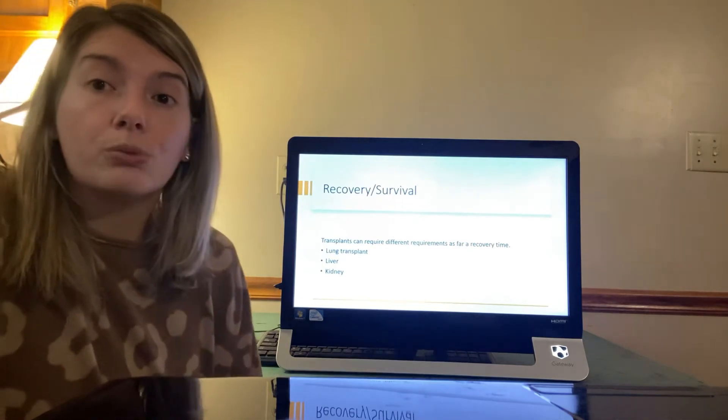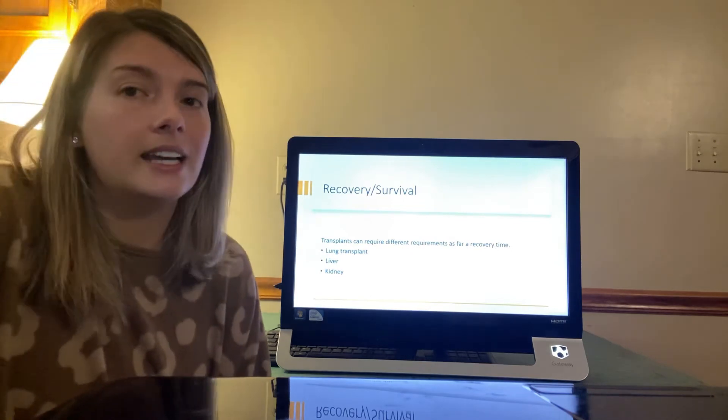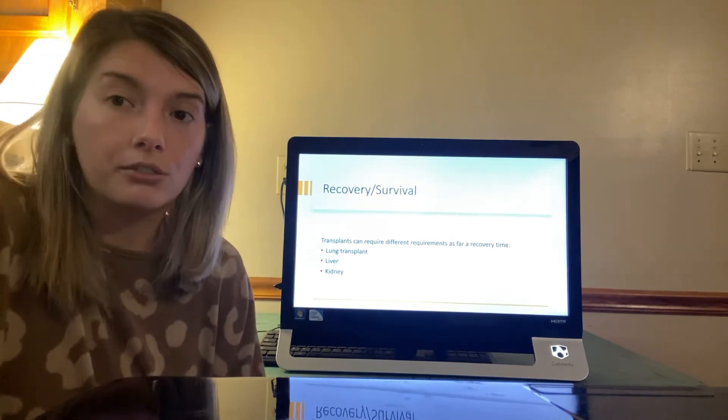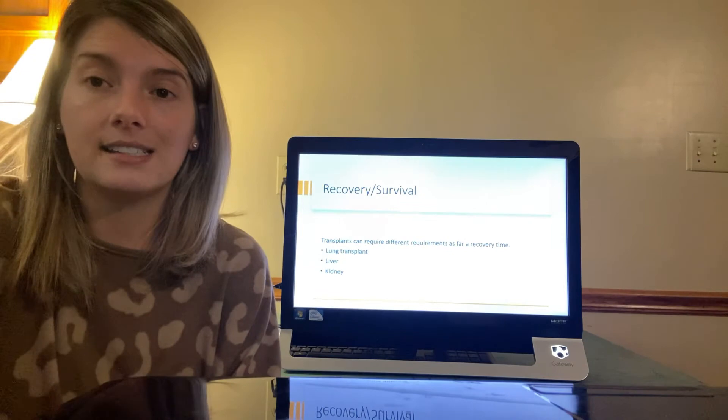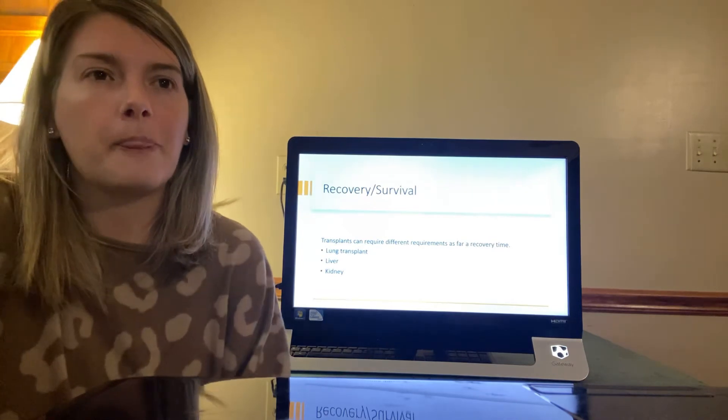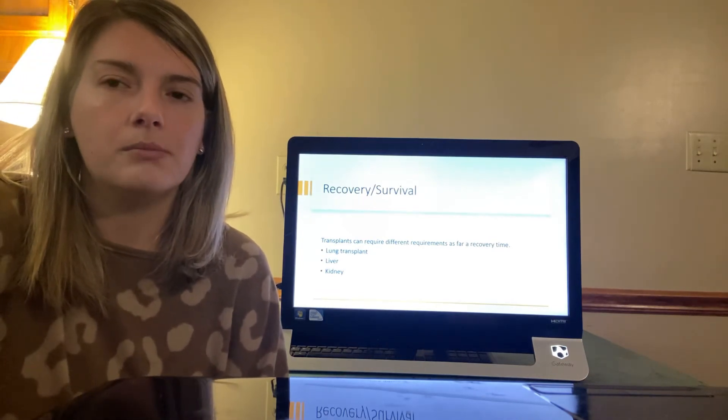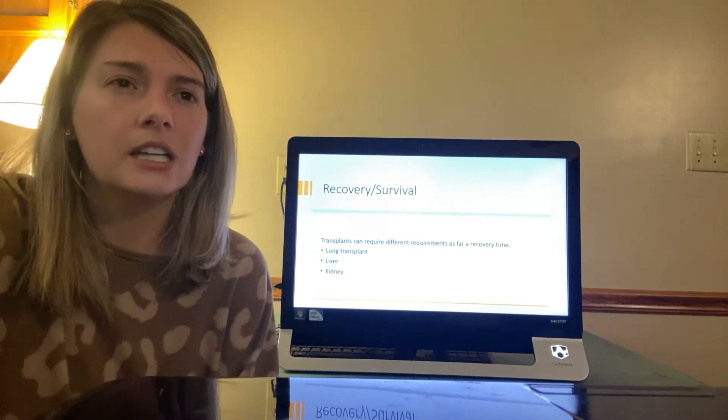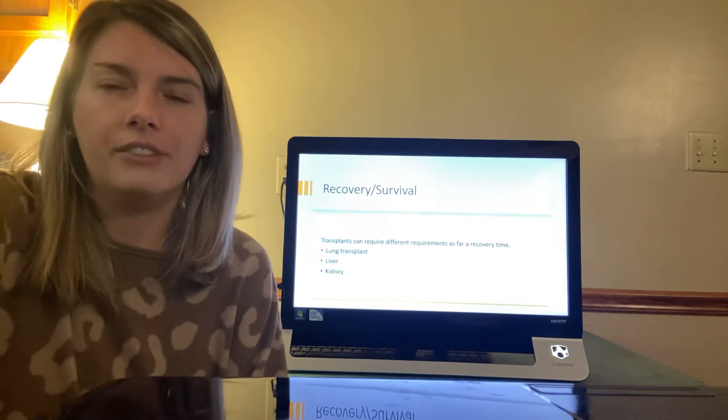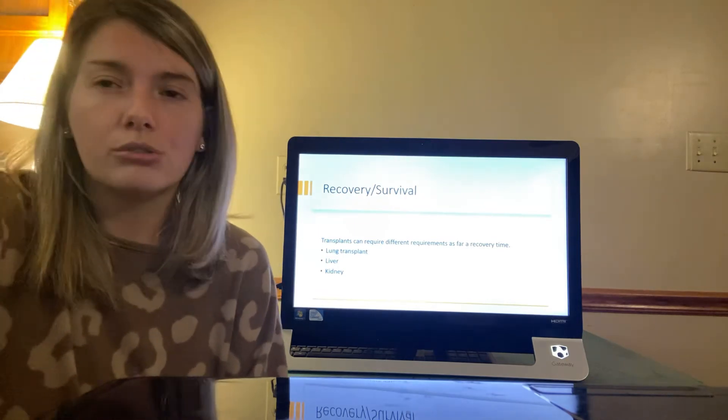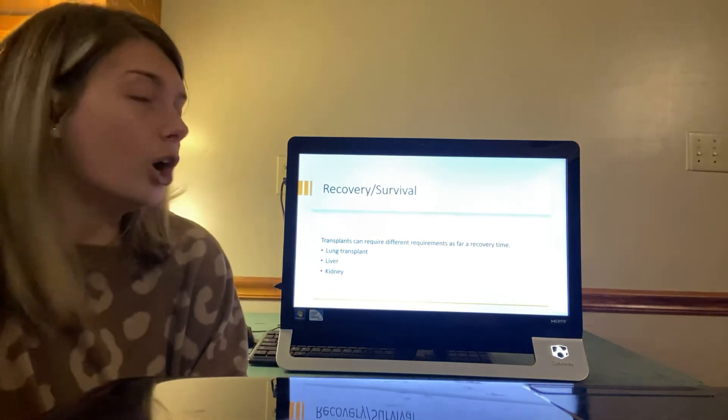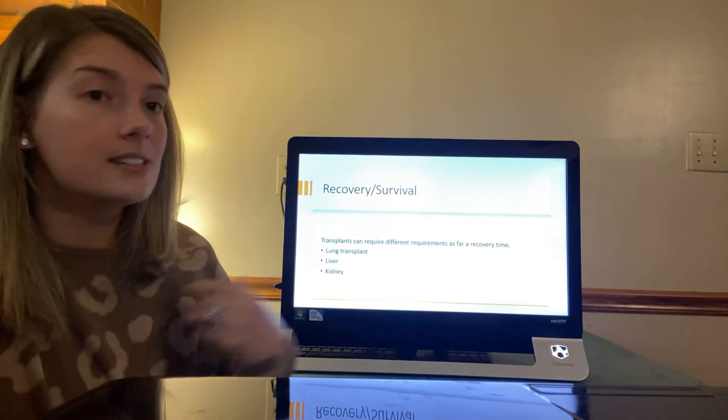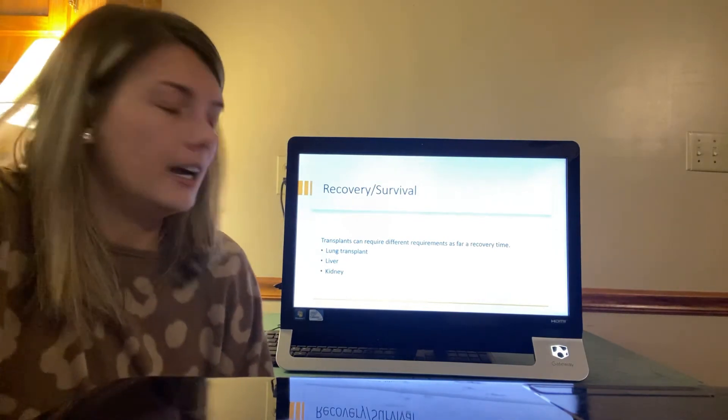So the recovery and survival transplants can require different requirements as far as recovery time. Lung transplants can have as long as 14 days in ICU if no complications arise. Lung transplants can have as long as 50% of CF patients live five years or more after a transplant. For the liver transplant adults have a five-year survival rate of 72%. Children have a five-year survival rate of 85%. The most common transplant in patients with cystic fibrosis is the lung transplant with liver and kidney coming not far behind.